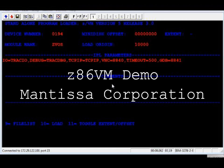In this three-part demonstration by Mantista Corporation, you will be shown a small Linux kernel running under the RZ86 virtual machine product. In the first part, you will see the Linux kernel's booting process and debugging messages.